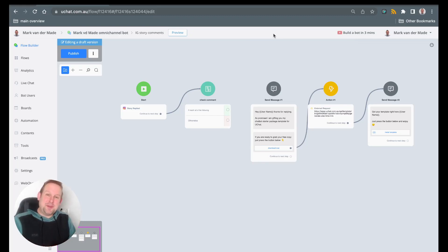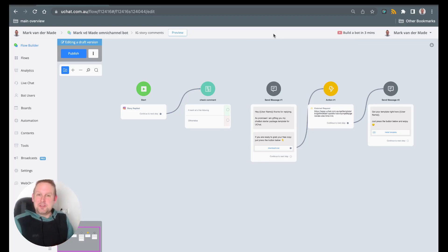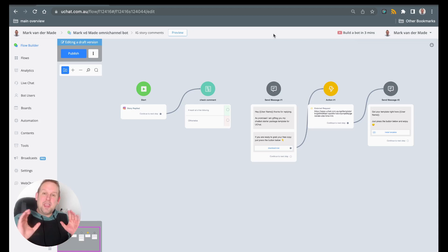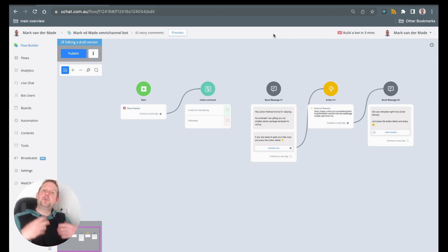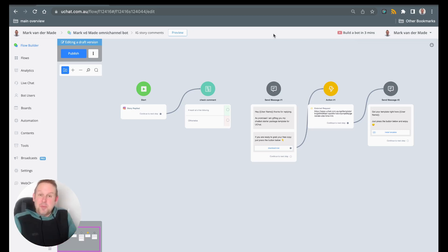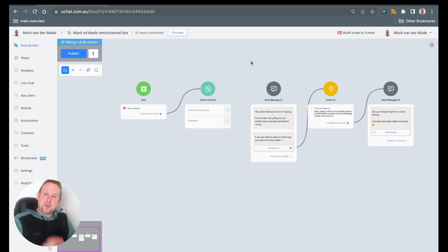Hey guys, welcome to this week's training video. Today we're going to talk about Instagram — we have a story reply and a story mention trigger, and we are going to base our automations on these.